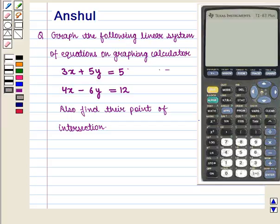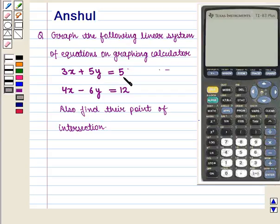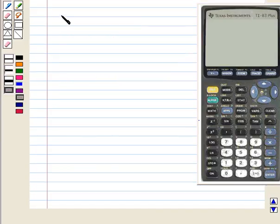Hello and welcome to the session. In this session we are going to discuss the following question: graph the following linear system of equations on a graphing calculator. The equations are 3x plus 5y is equal to 5 and 4x minus 6y is equal to 12. Also find their point of intersection. Let us start with the solution of the given question.